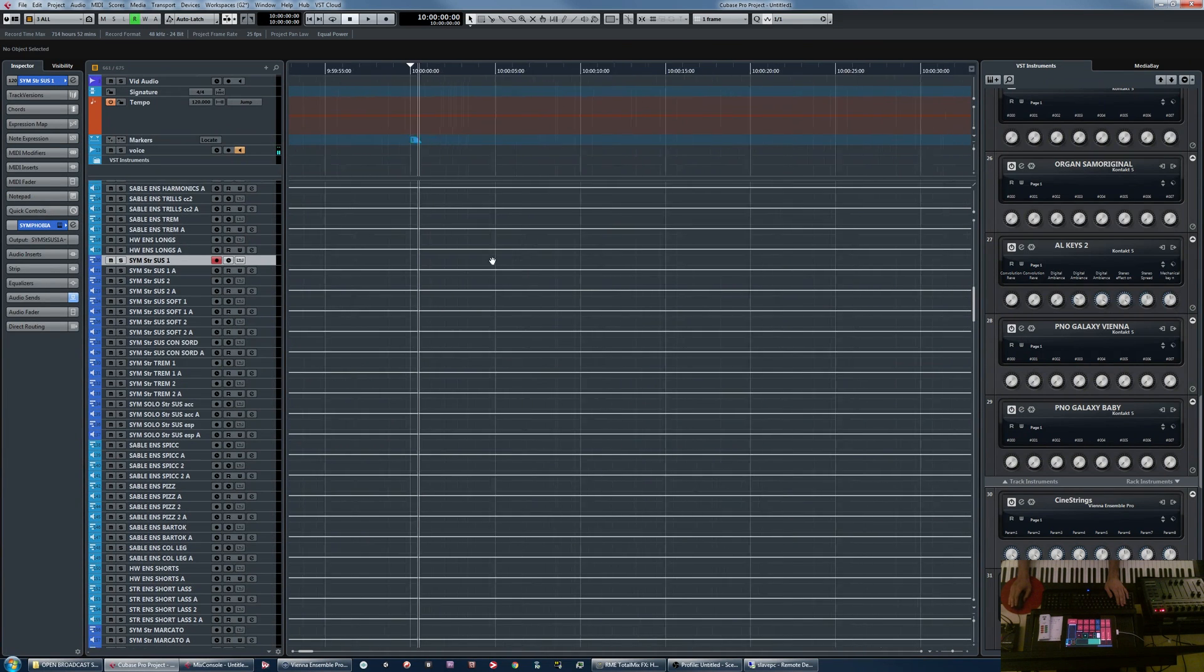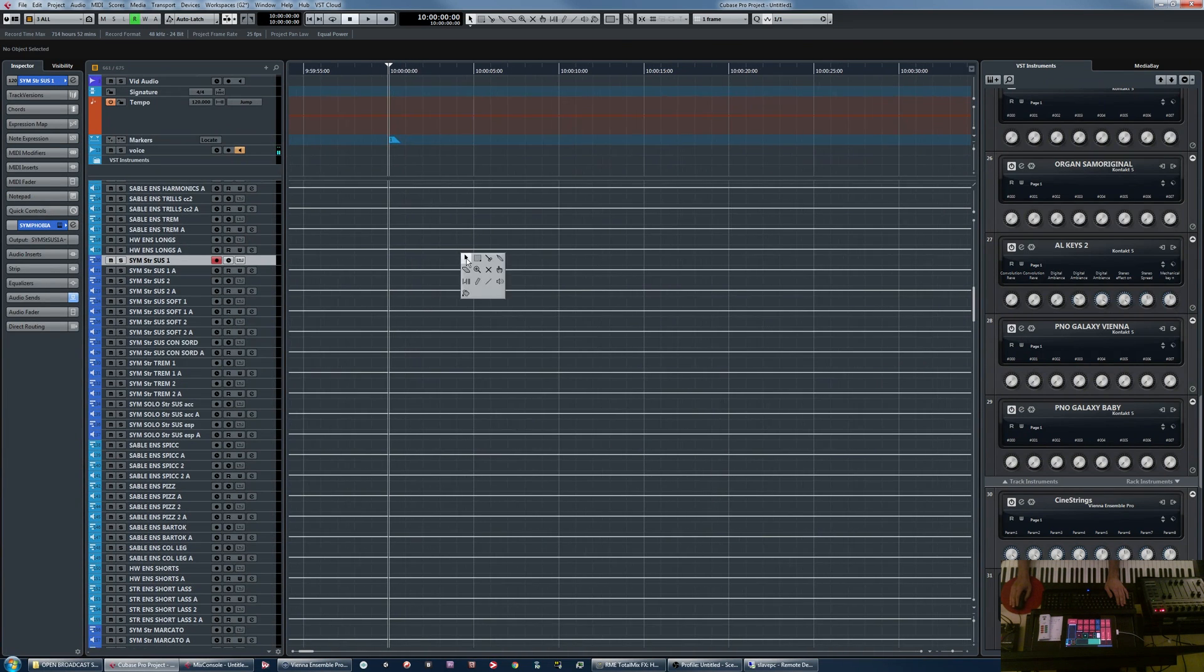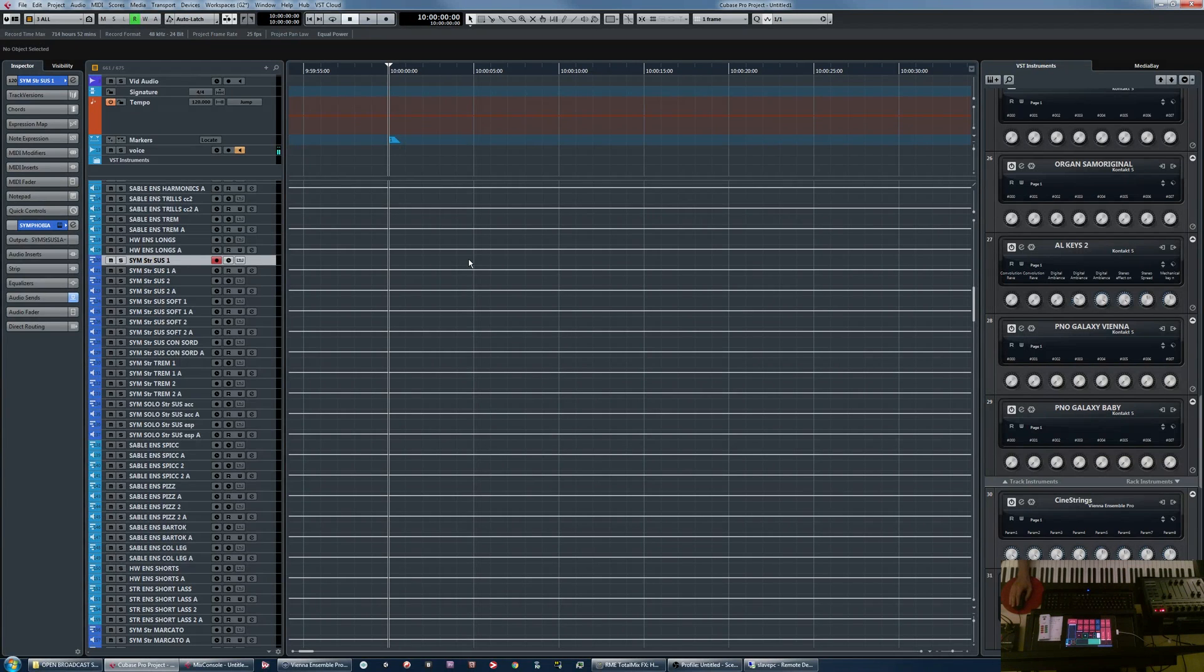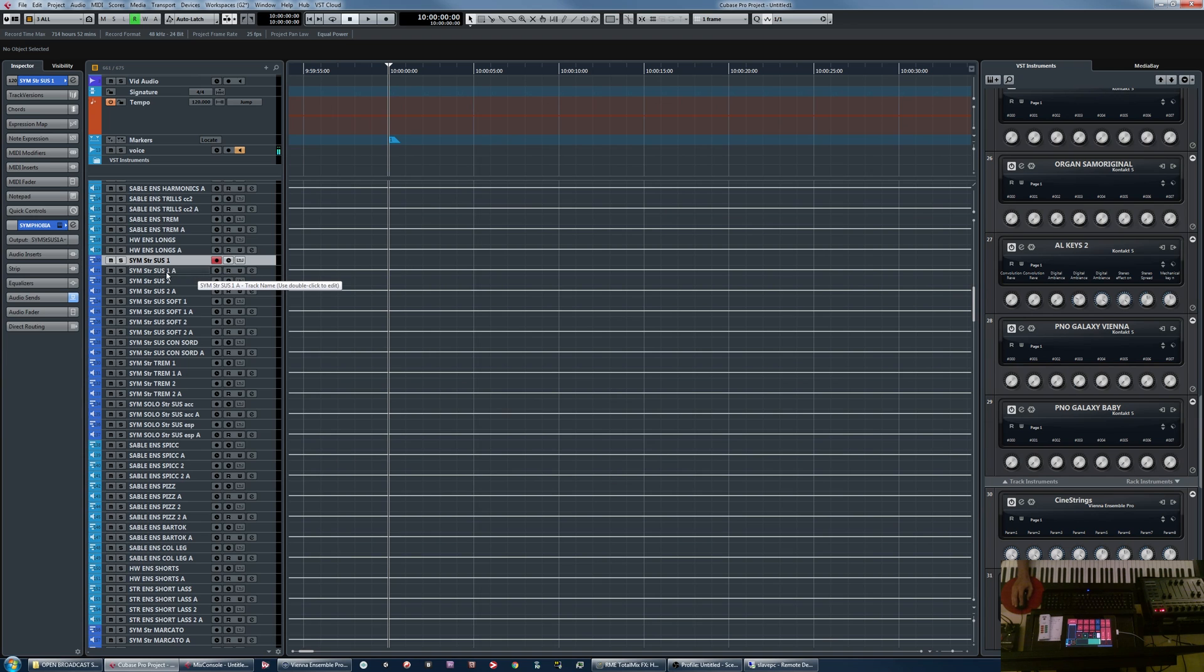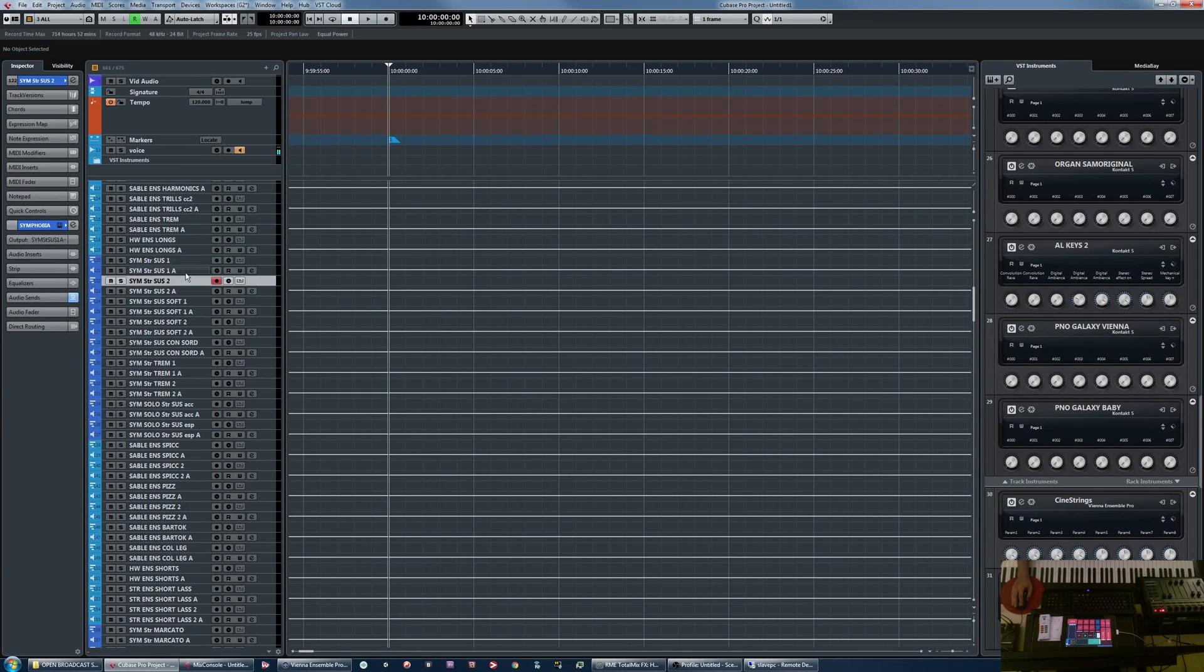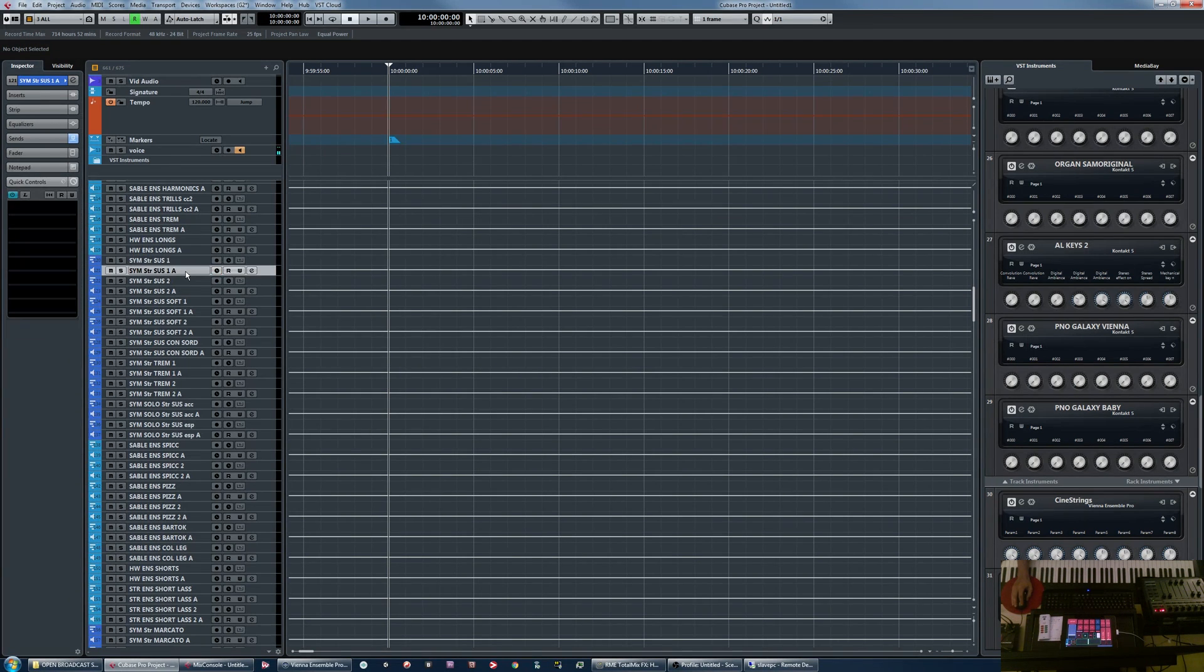But I couldn't find anywhere online where this has been done. So I'm hoping this could be useful information to anyone who's interested. I've put the VST outputs next to the MIDI tracks. And I've called the VST outputs A for audio, basically. And that's pretty much it.